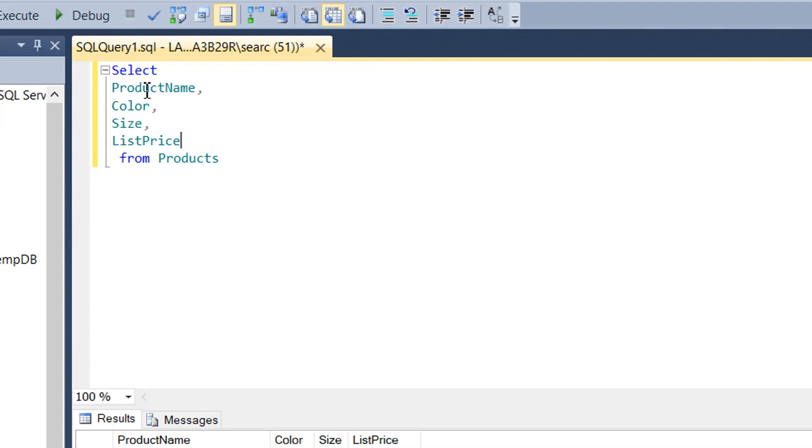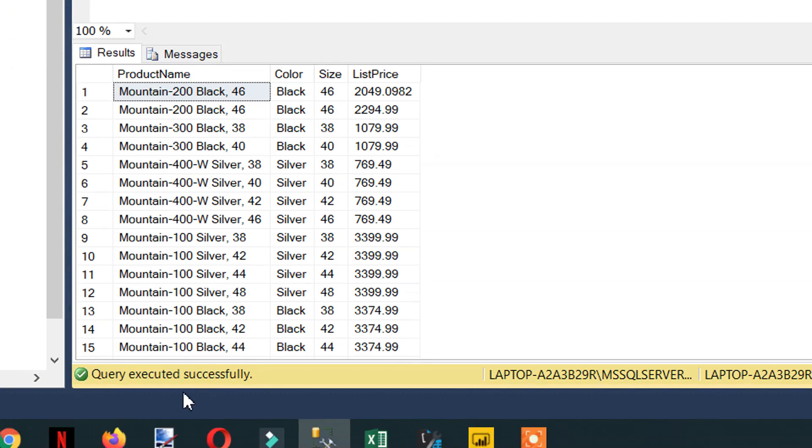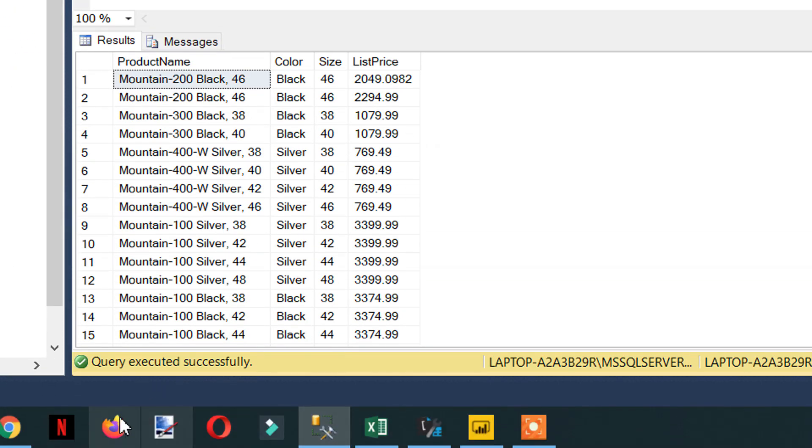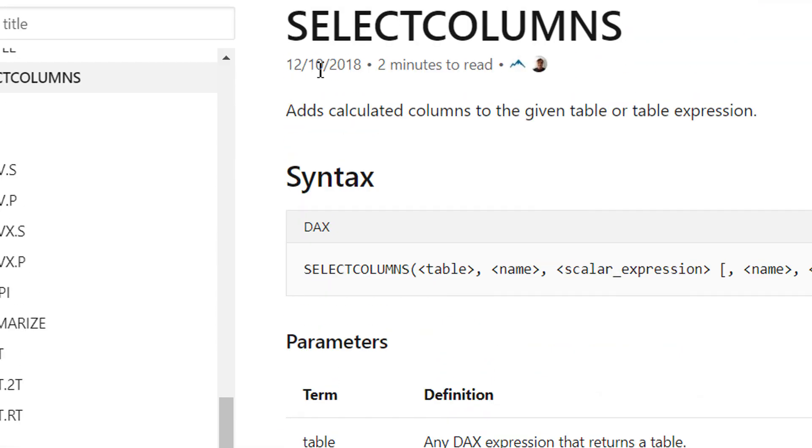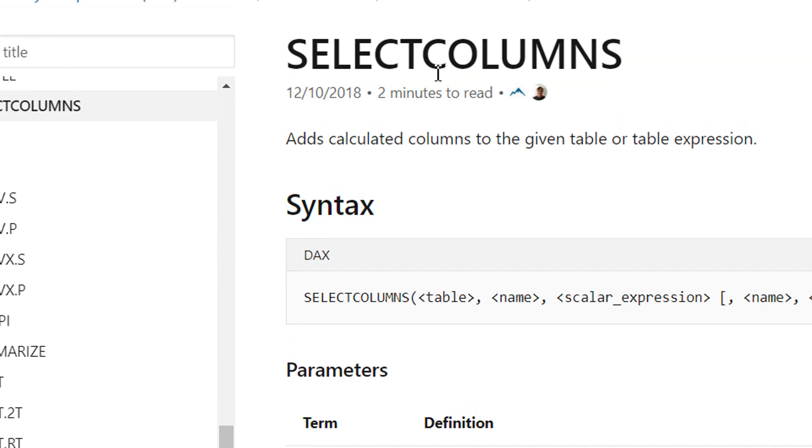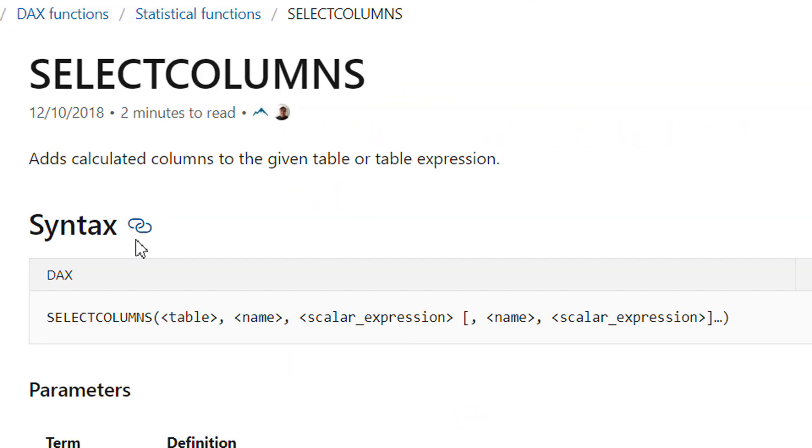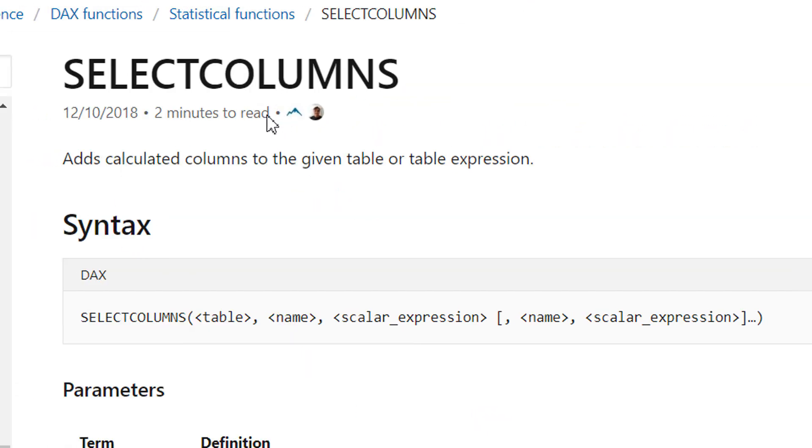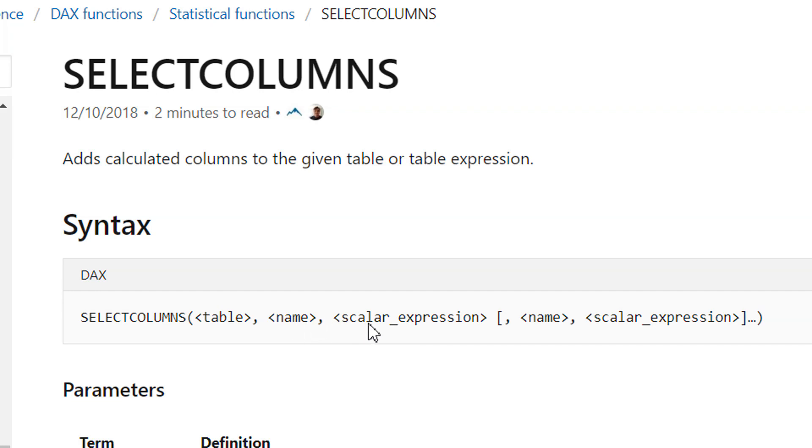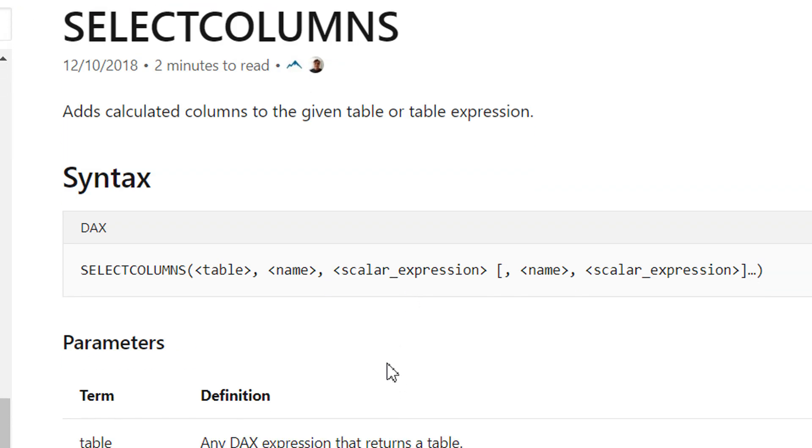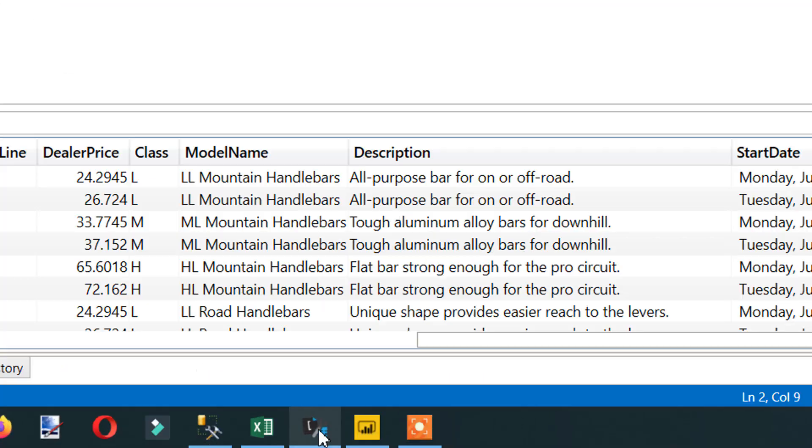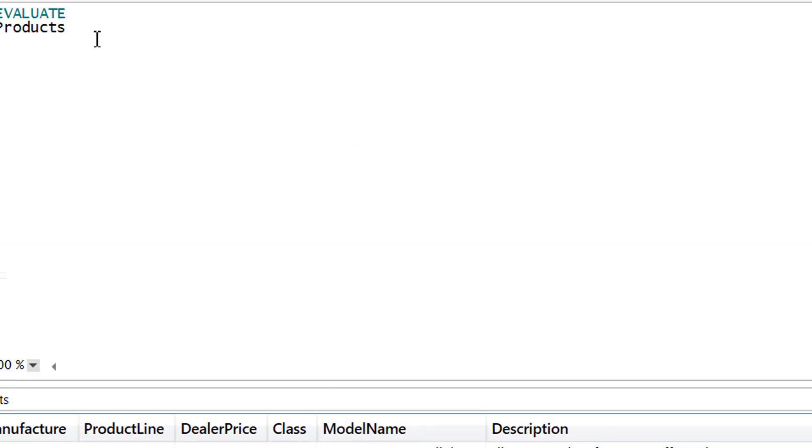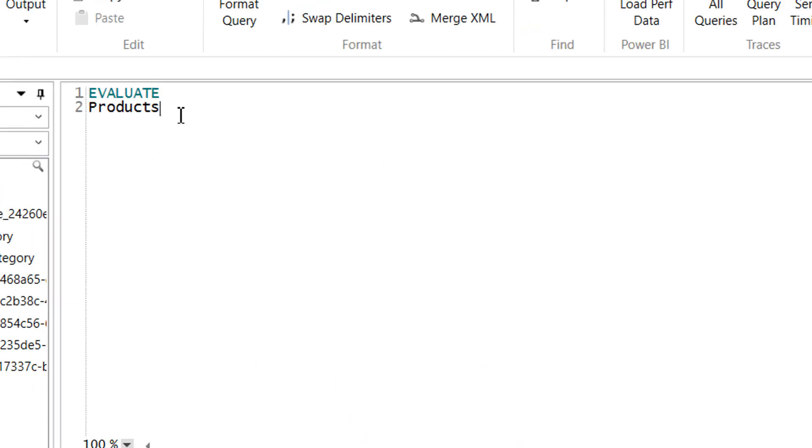For this we need to use a function called SELECTCOLUMNS. The syntax takes a few parameters: first is the table name, then the column name, then the expression, and so on. Let's write it.